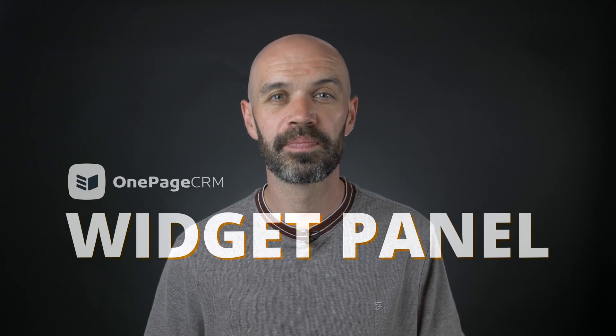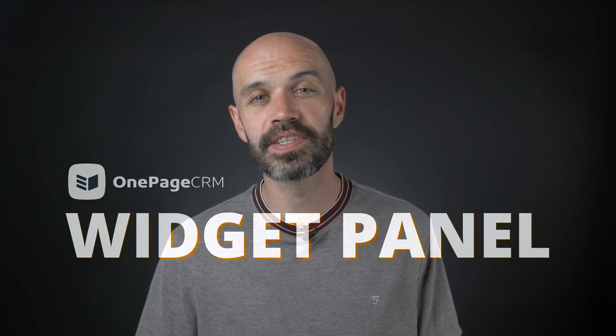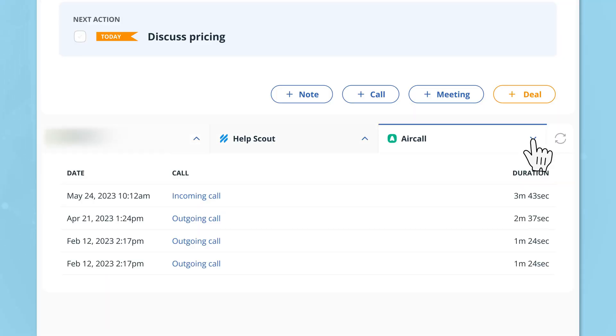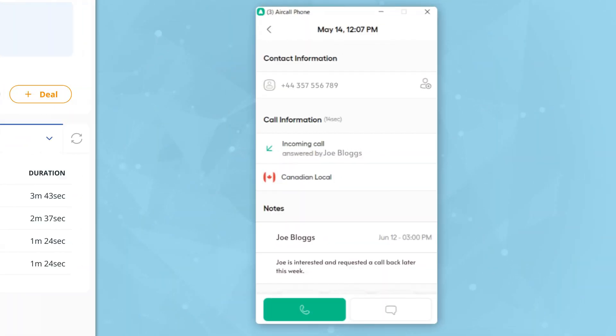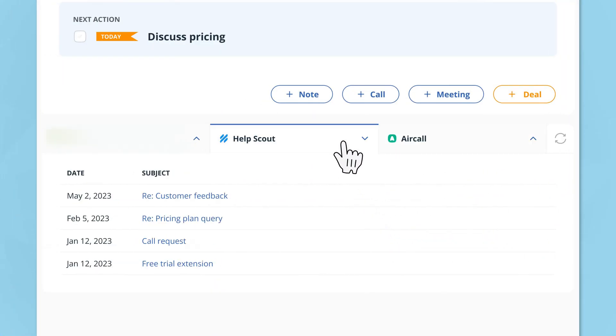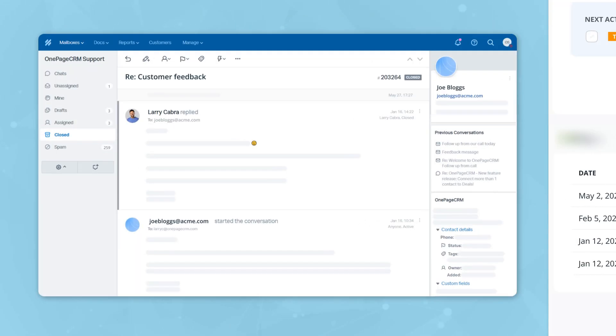This is the widget panel where all of your data is just one click away. Want to re-listen to the recordings of your customer calls? Click here and we'll bring you directly to Aircall. Or maybe you're interested in what your customer asked recently from a support agent — we'll bring you straight to HelpScout. Widgets are your jump-off point for whatever you need to do in your business.